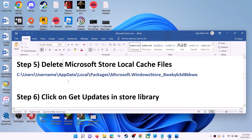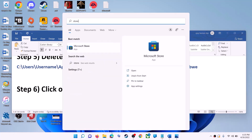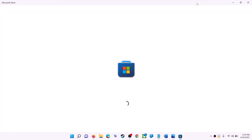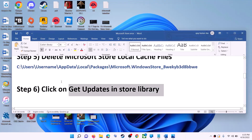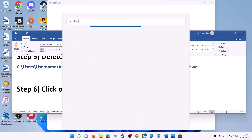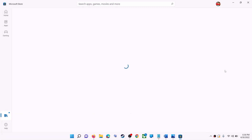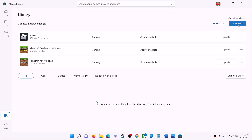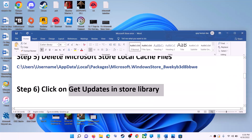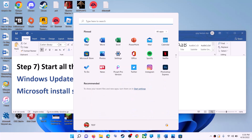The next step is to click on get updates in the Store library. Open Microsoft Store on your computer. On the bottom left click on library, and on the top right click on get updates. Once all updates are installed, try to use Microsoft Store.